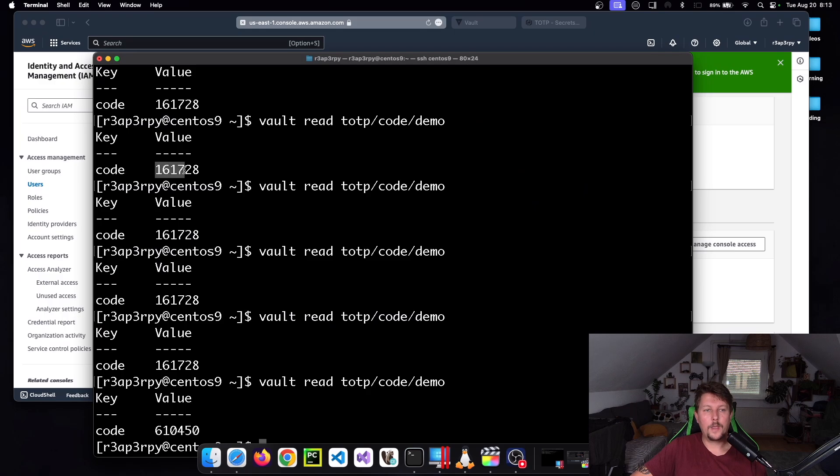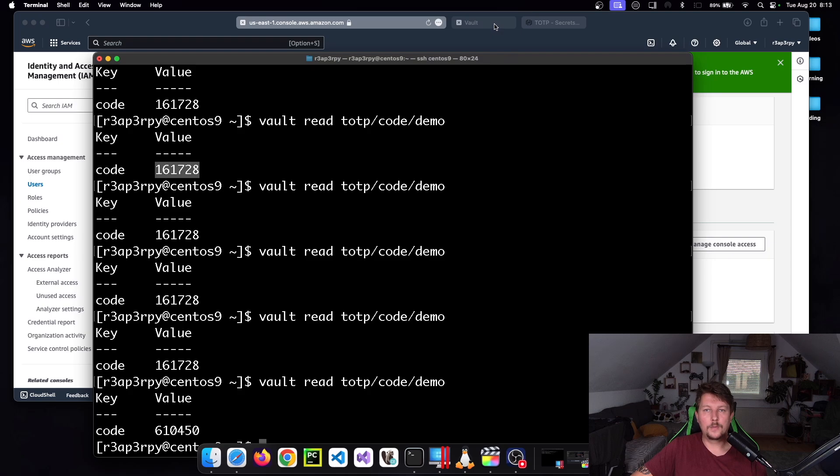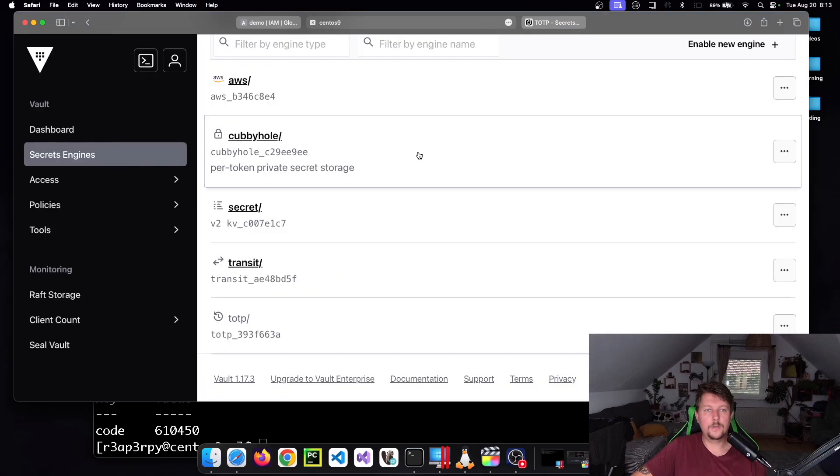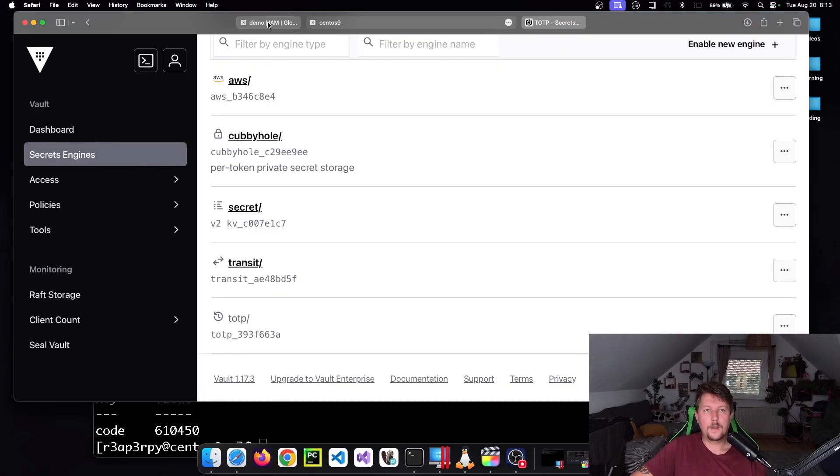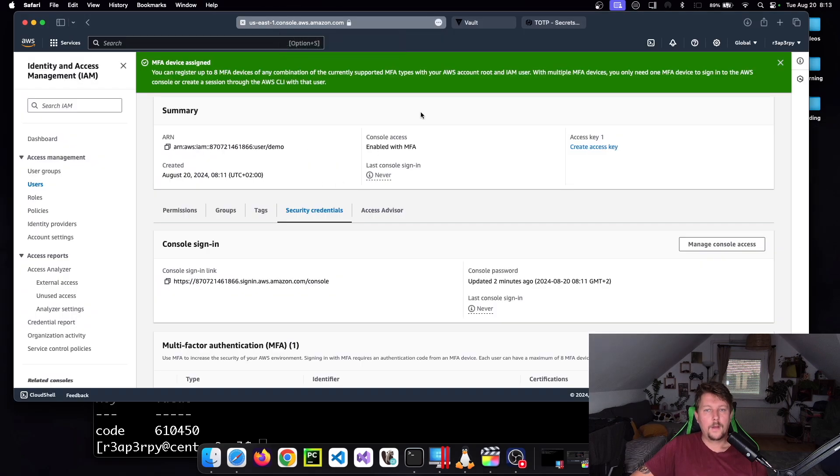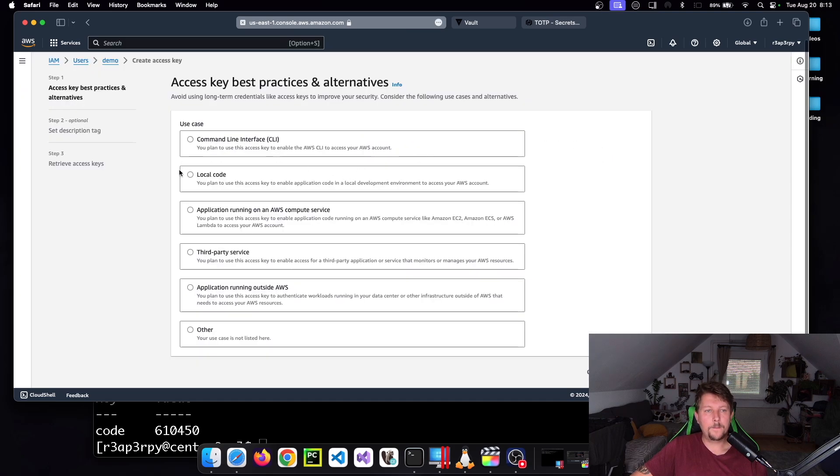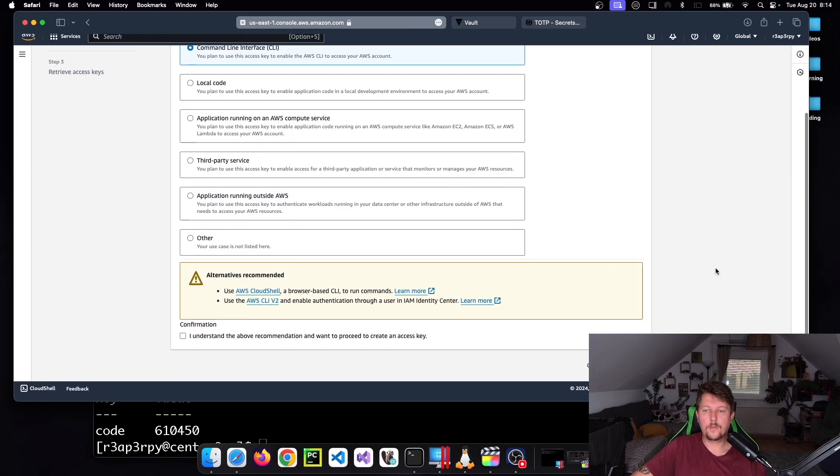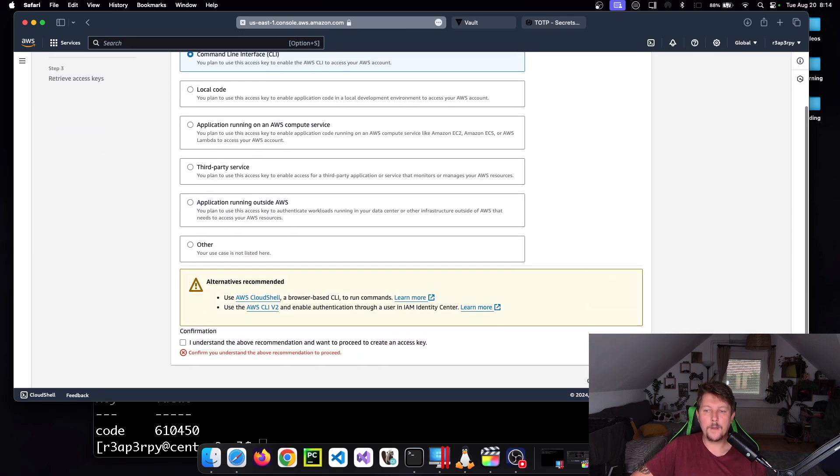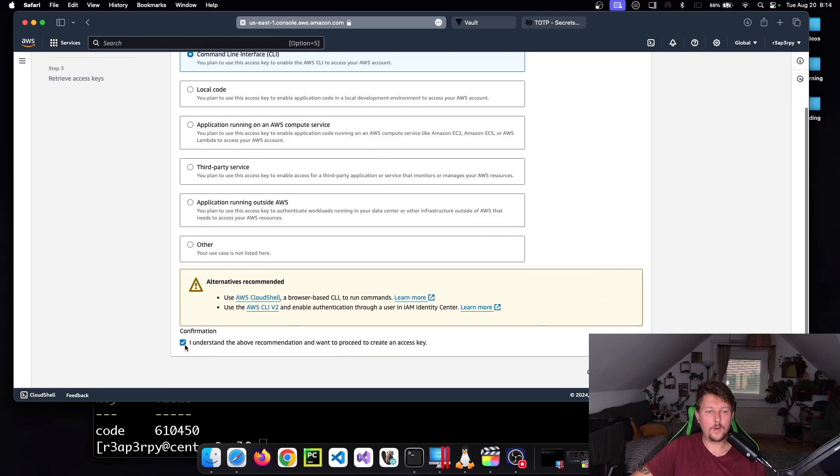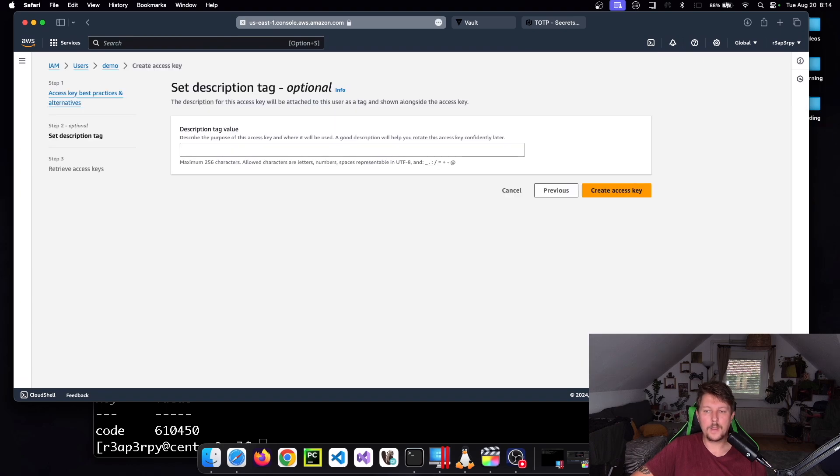And then what we can also do is basically create an access key, and we want to create for the CLI. And of course I understand it.